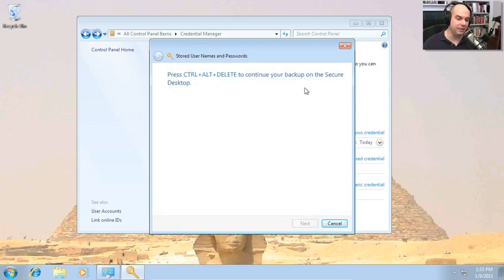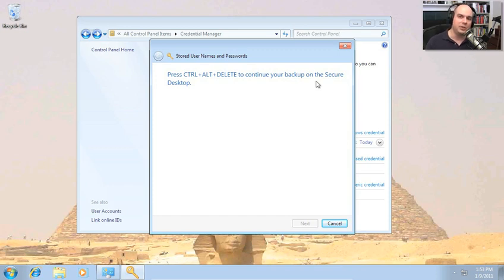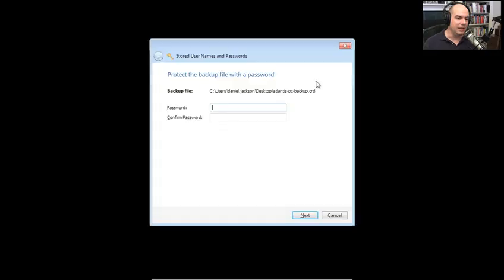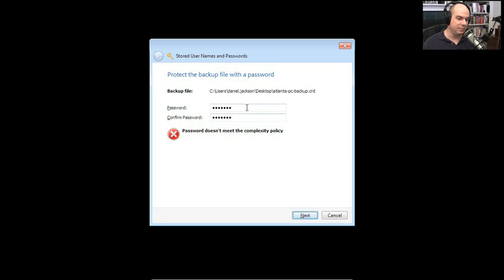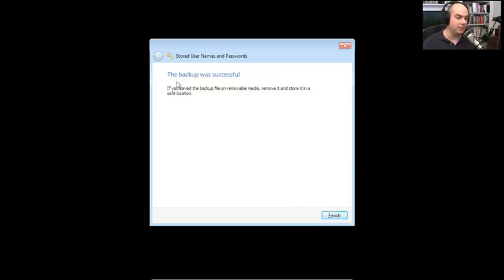After saving and clicking Next, it says 'Press Ctrl+Alt+Delete to continue your backup on the secure desktop.' As discussed in our user account control video, the secure desktop stops everything on the computer so that you are the only one who can type in a username and password — you don't want third-party applications scripting access to your stored credentials. You must hit Ctrl+Alt+Delete and protect the backup file with a password.